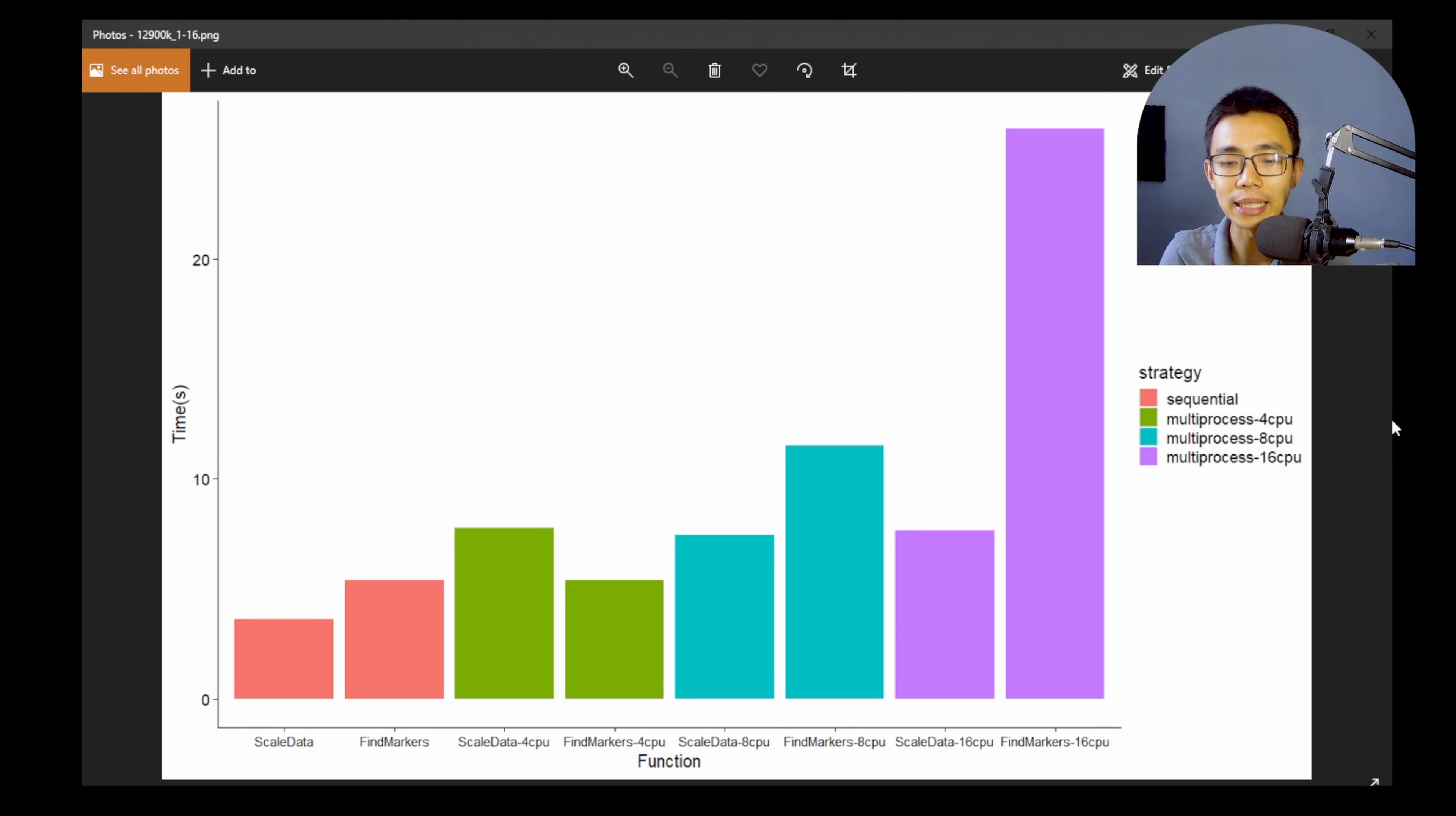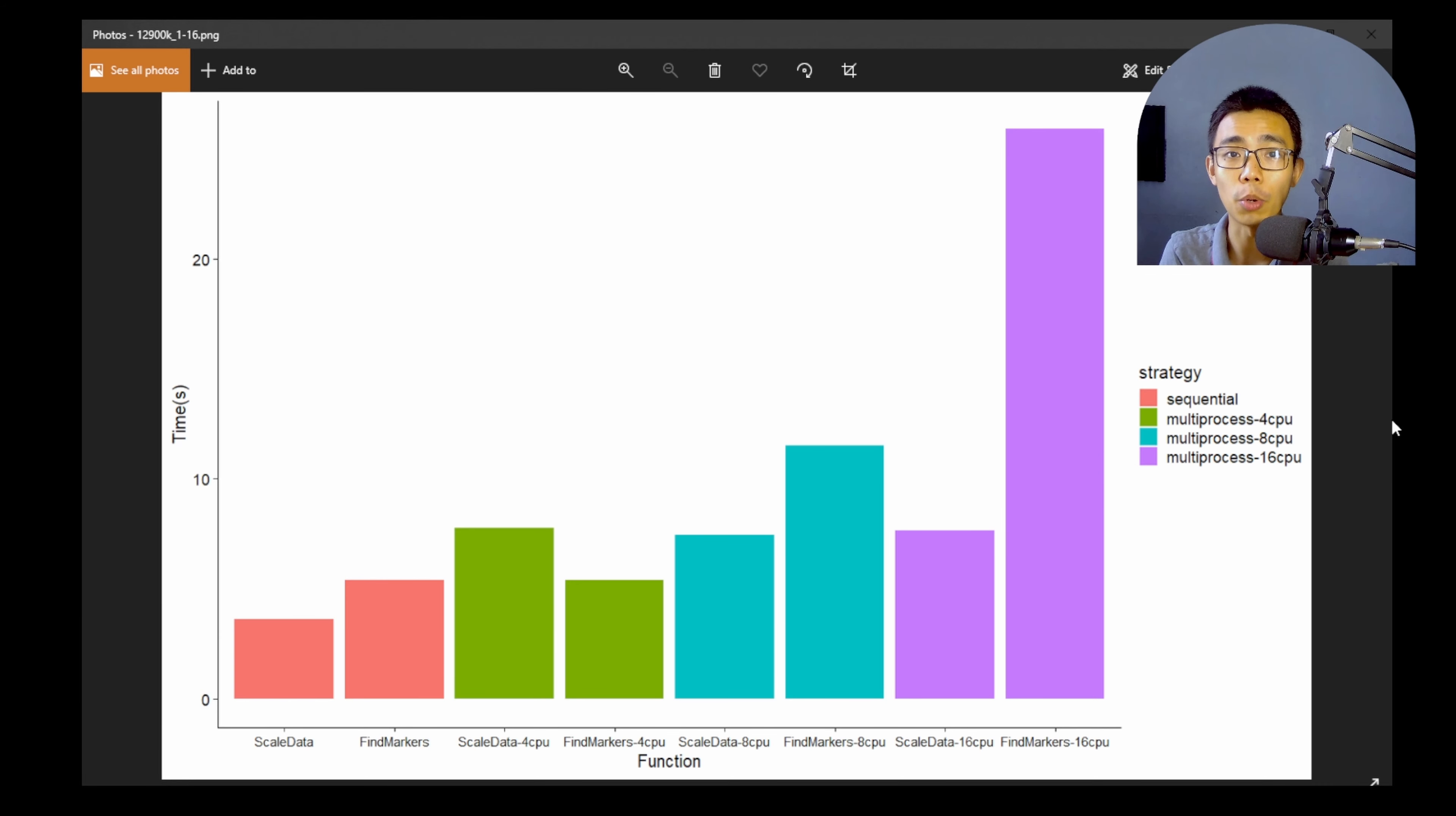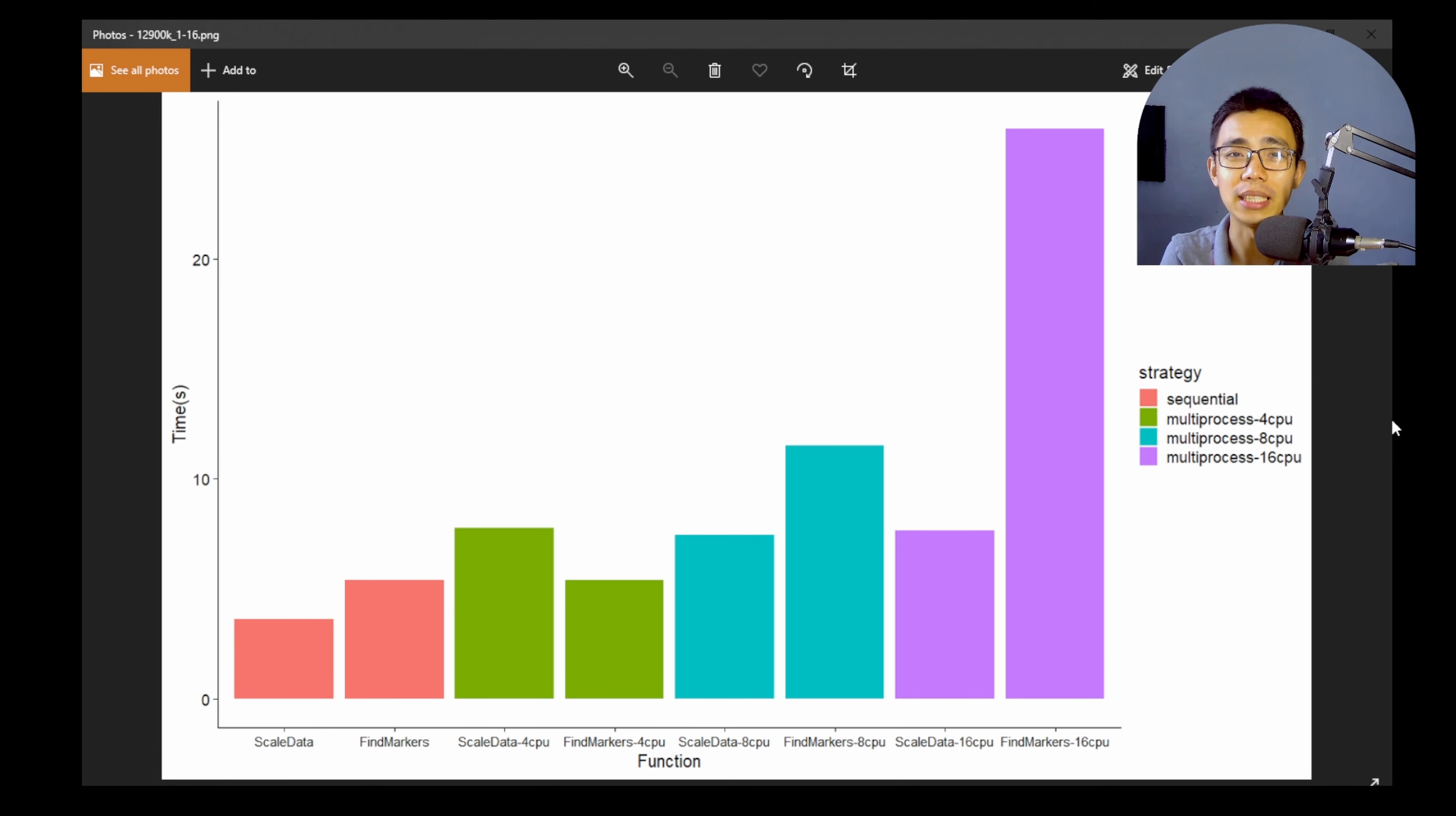So what does this tell us? First of all, parallelization doesn't always make things faster. It might make things slower. And it's important that you are going to run this thing, first of all, on your own computer and see what happens, because it will depend on the CPU type, the threads that you have and the cores you have, whether the new models that you have, and there's a lot of factors that could affect the situation right here.